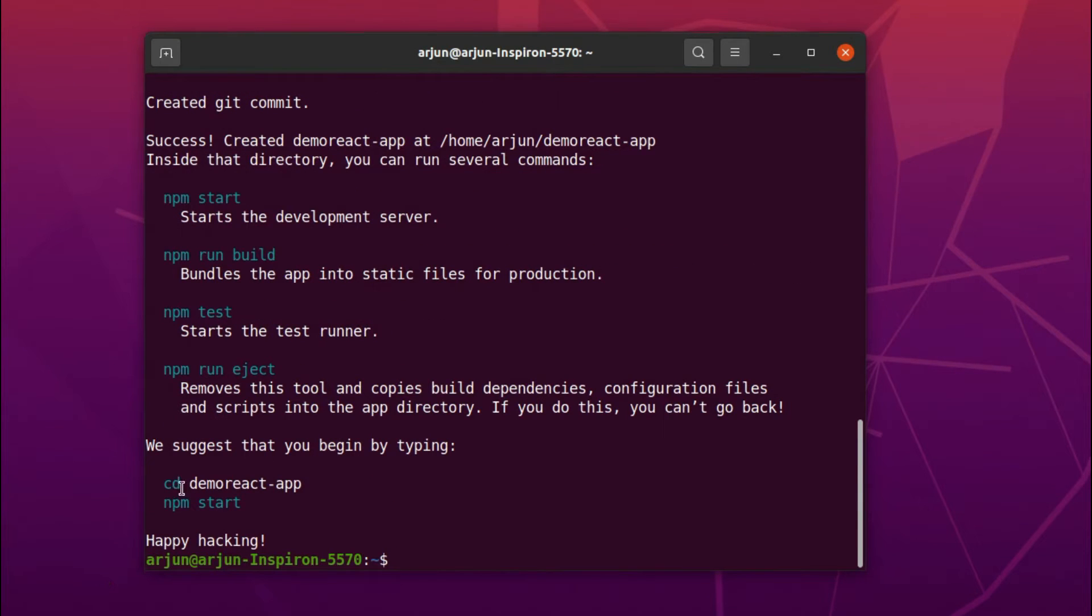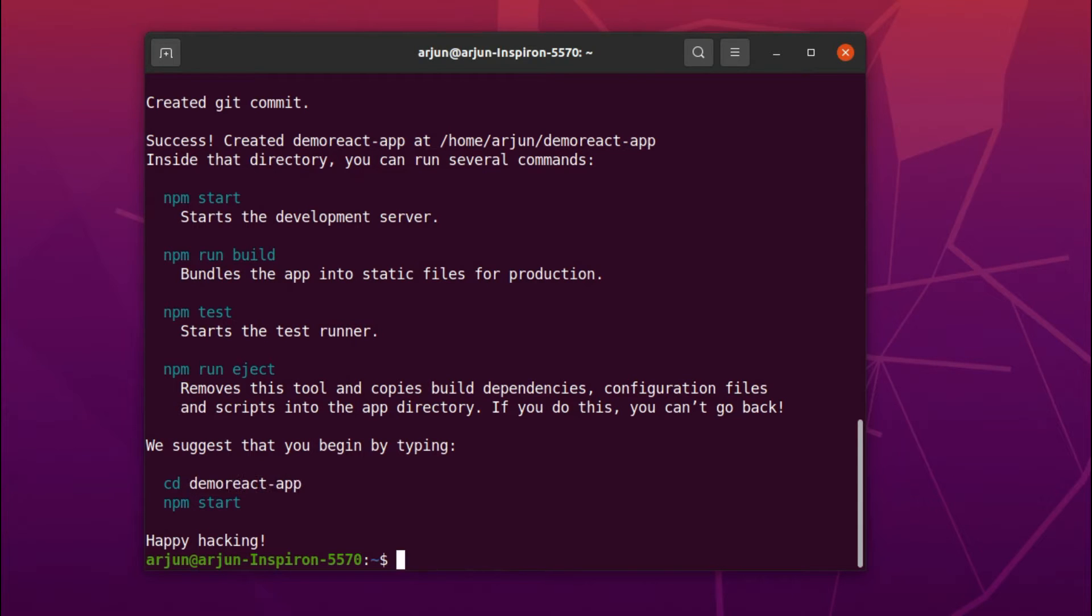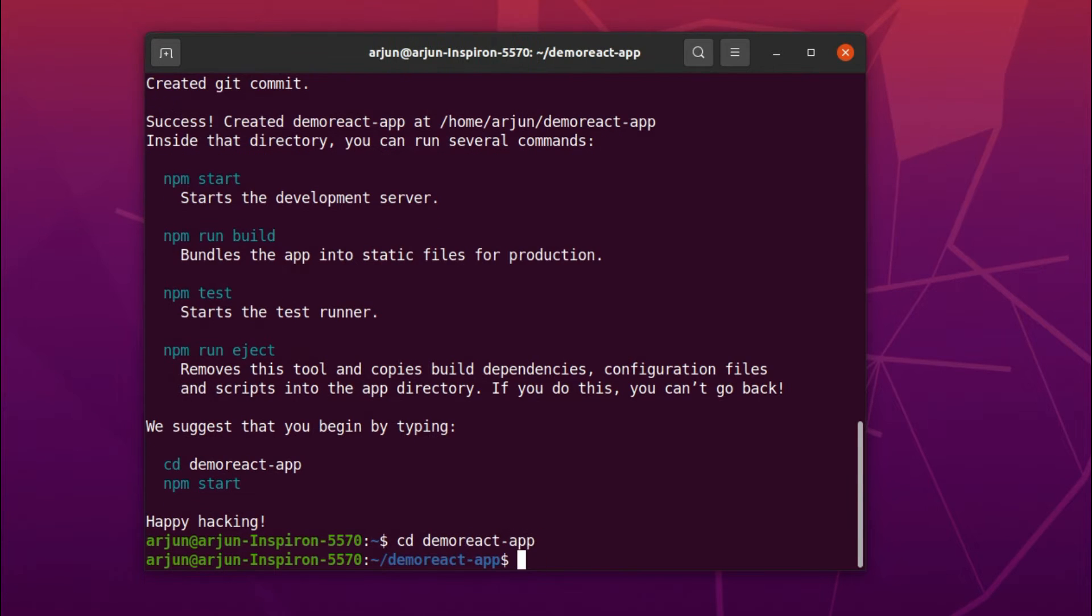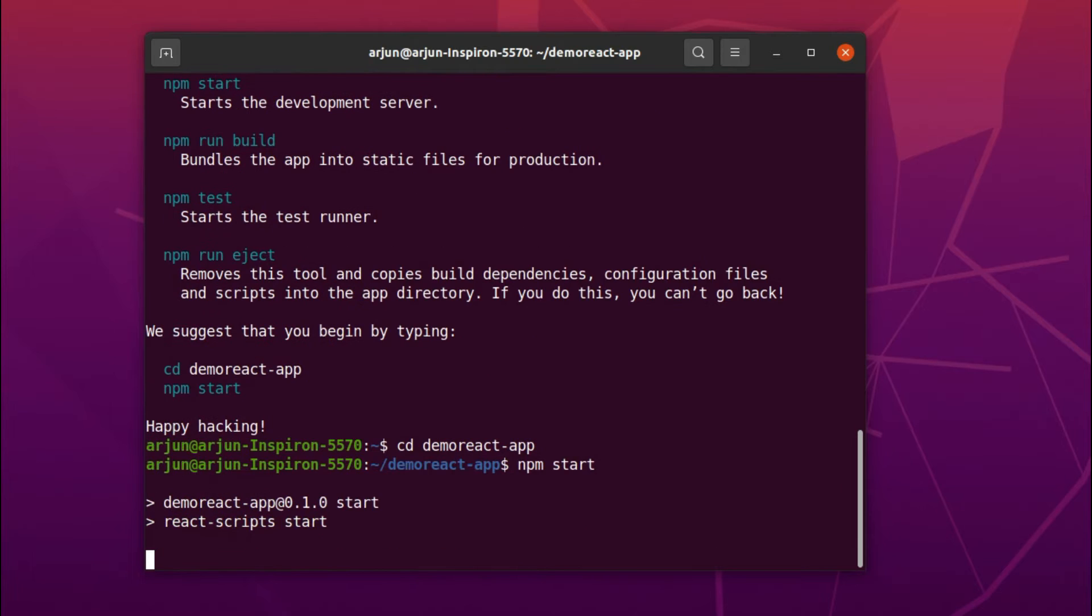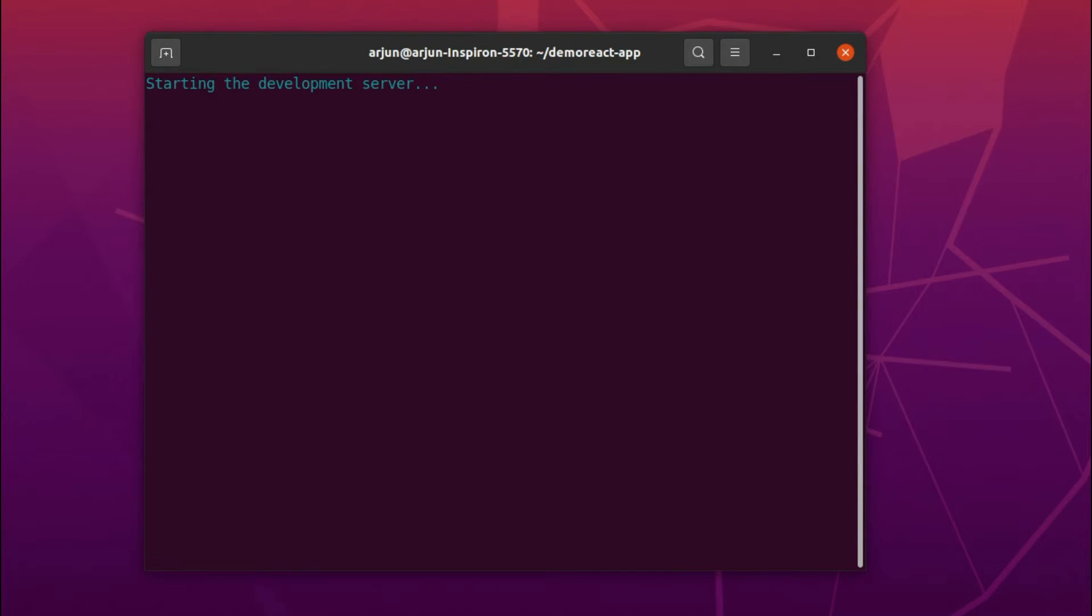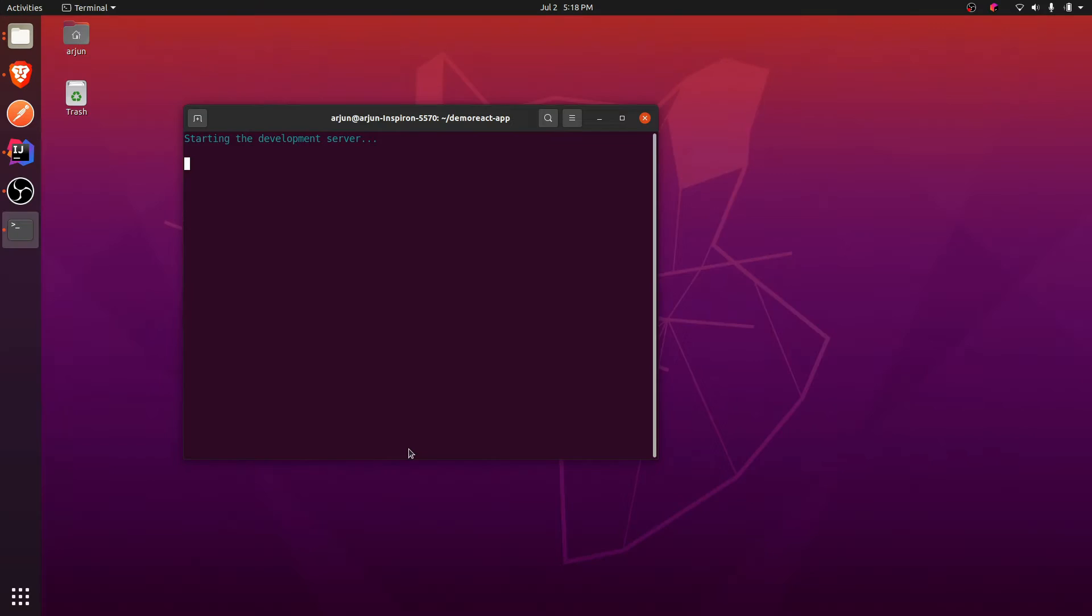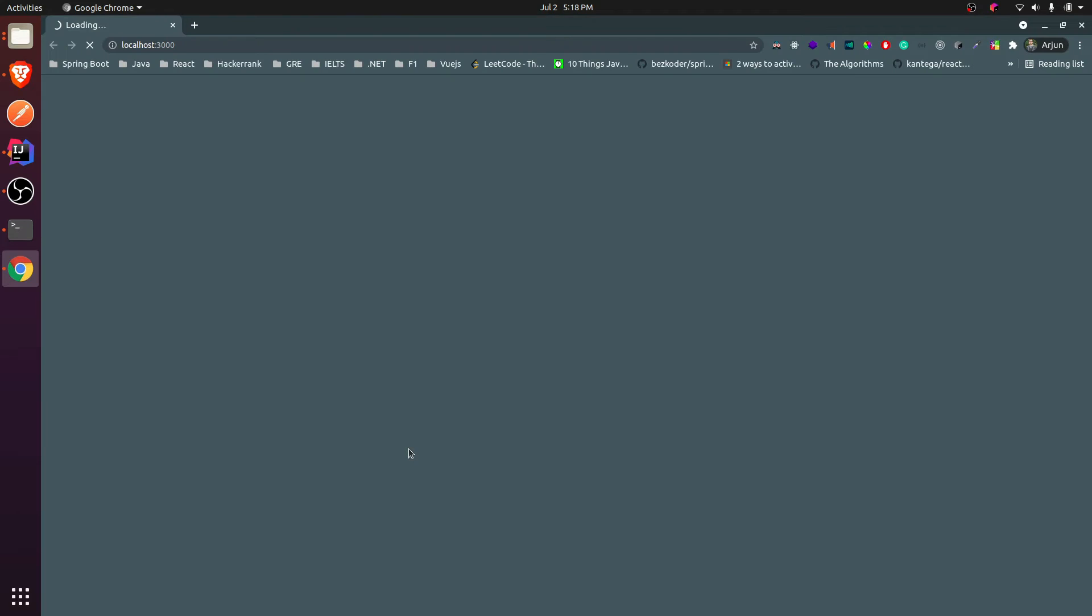Now you can see here the demo-react-app has been created. If I want to run this application, just type cd demo-react-app and just type npm start. This will basically start my React application.